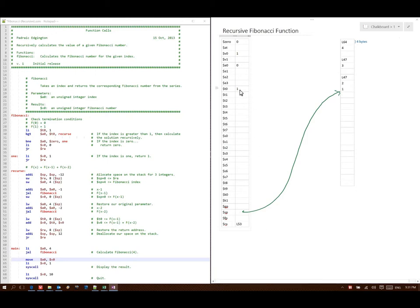Line 29 tells me to put 1 in T0. Then if A0 is greater than T0, go to Recurse — 0 is not greater than 1 — so I go to line 32, which says if A0 is not equal to 0, then go to 1. 0 is equal to 0, so I go down to line 33, which says put 0 in V0.